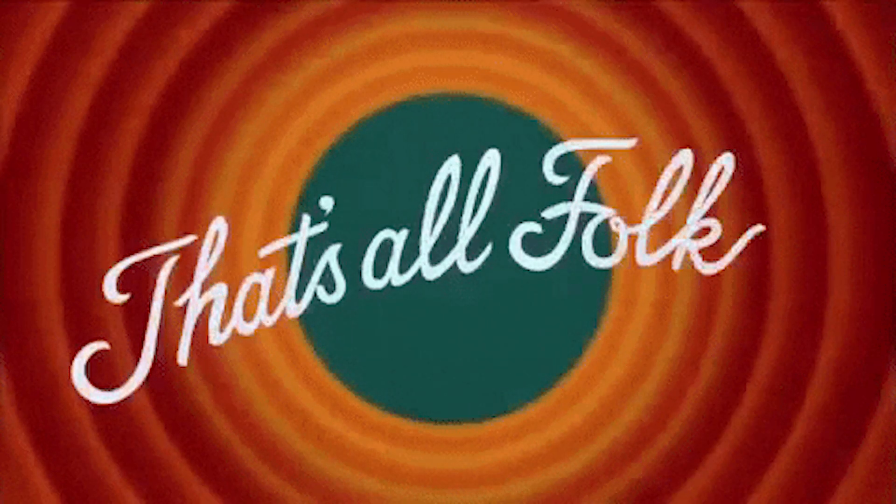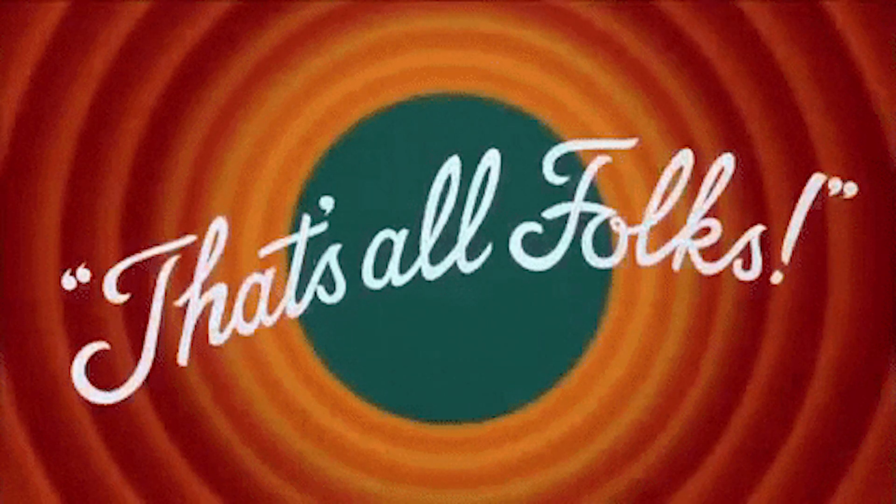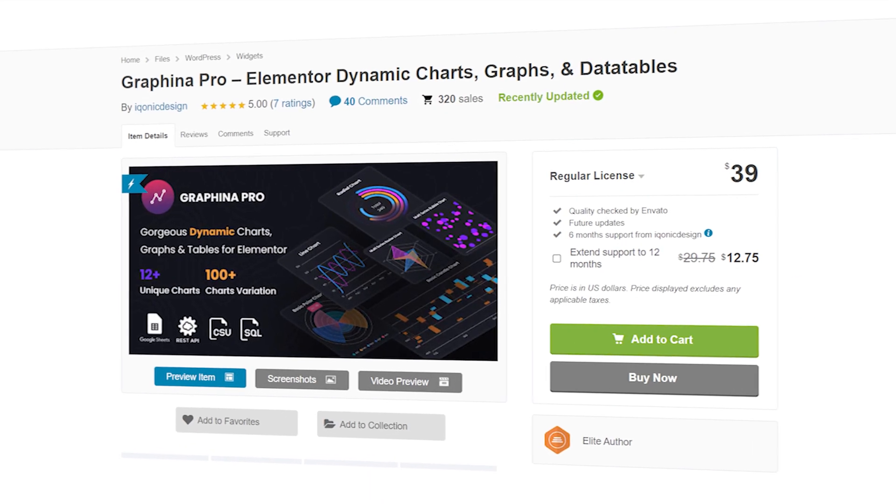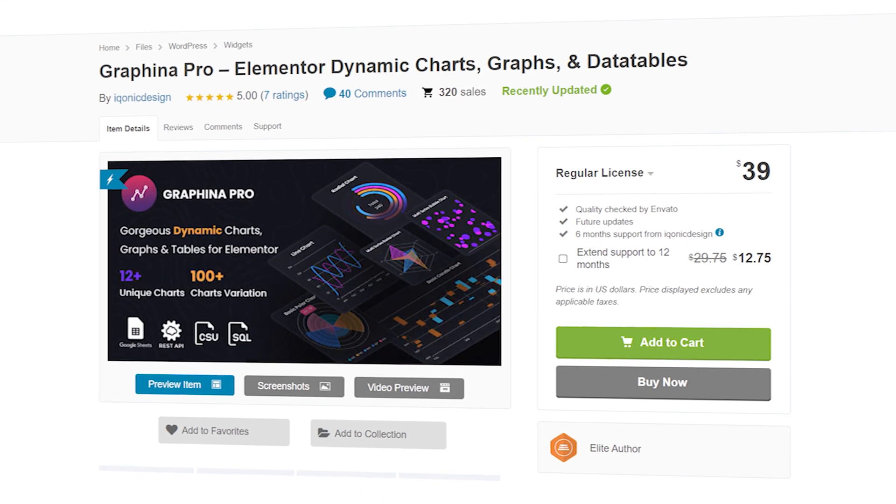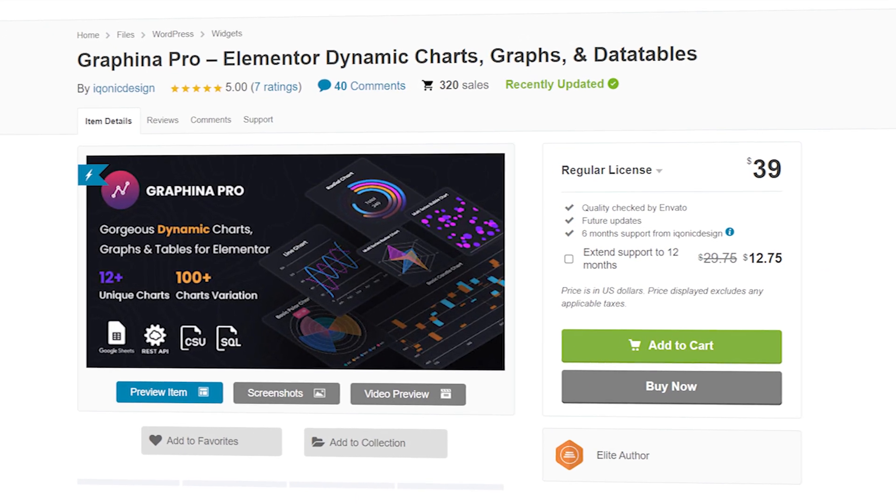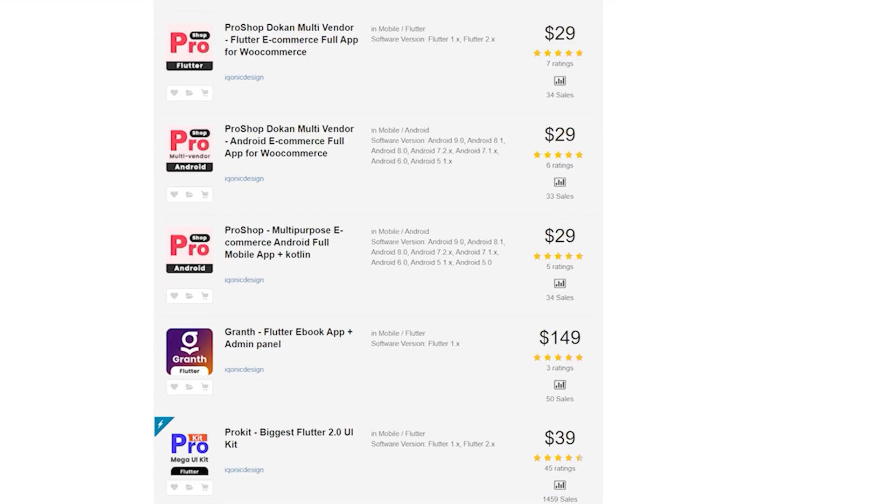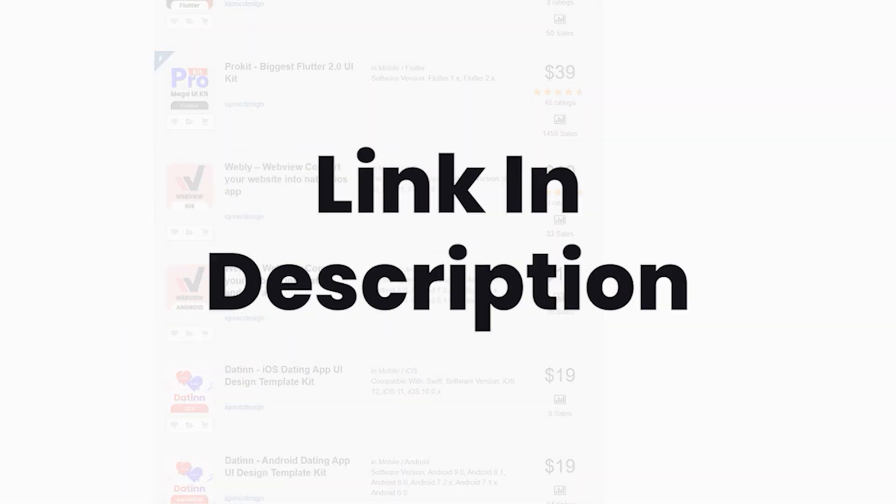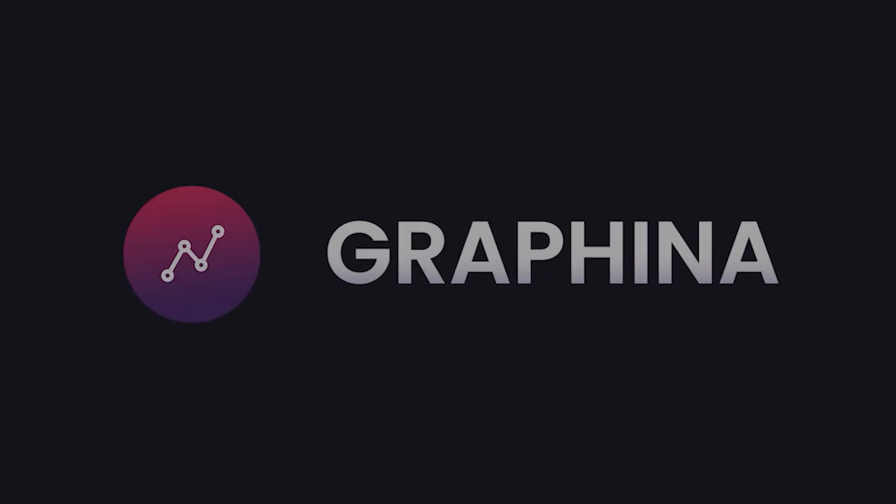That's all for dynamic data options in data tables. To know more about Graphena, click on the i button. To get Graphena and other such products, you can go to the link in the description. Graphena, graph your destiny.